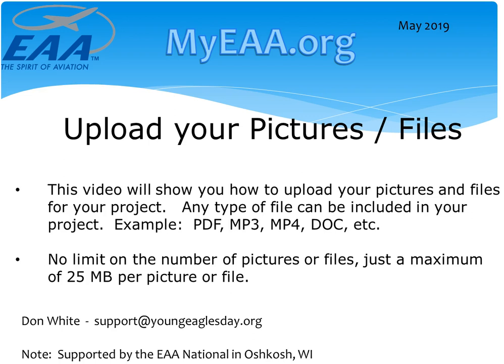There is no limit on the number of pictures or files you can upload, but just a maximum of 25 megabytes per file or picture. So let's go ahead and jump to the website.